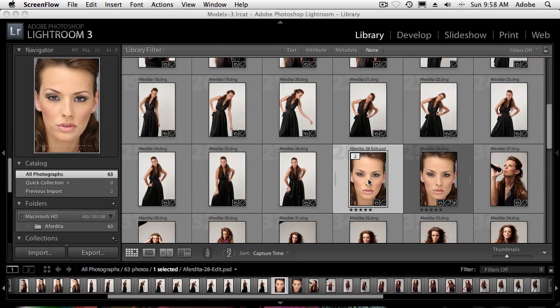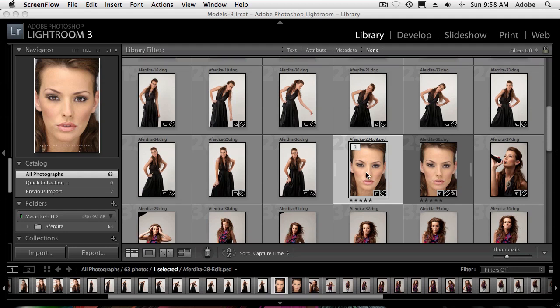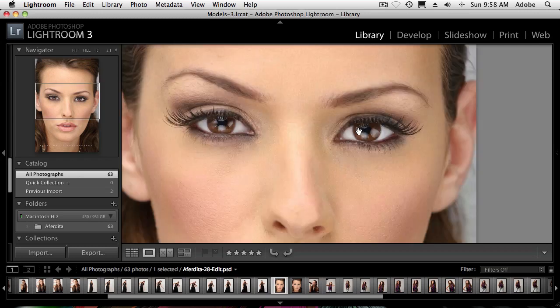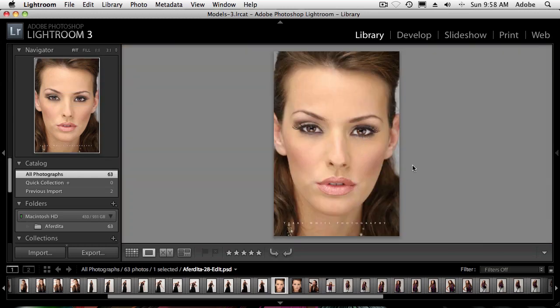I'm going to switch over to a photo I edited a while ago — not a new photo, actually taken probably a couple years ago. If I hit the letter E, that brings it up into Loop view, which lets me zoom in and check clarity and all that. This photo has already been pretty much retouched inside Photoshop, so it's a PSD back inside Lightroom. What I'd love to do is possibly see this as a black and white.